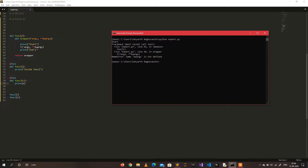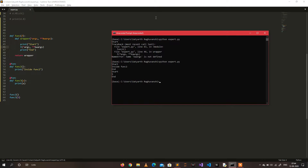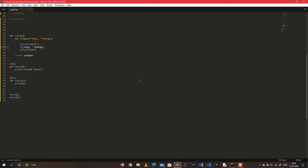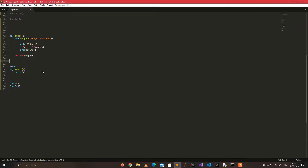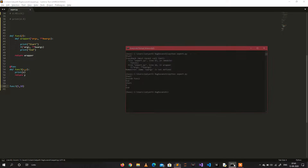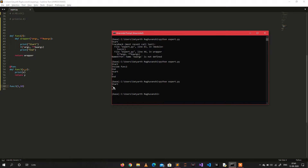After fixing the error, you can see: 'start', then 'inside func2', then 'start', then the value of five from func3, then 'end'. Now let's try with two positional arguments x and y, and we want to print y too. Passing five and ten as arguments, we run it and see 'start' and 'five' printed, but the y value is not printed.